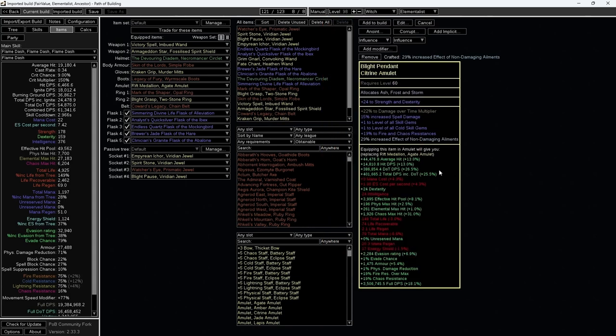As we can see, purchasing this amulet will increase my DOT DPS by 26.5%.